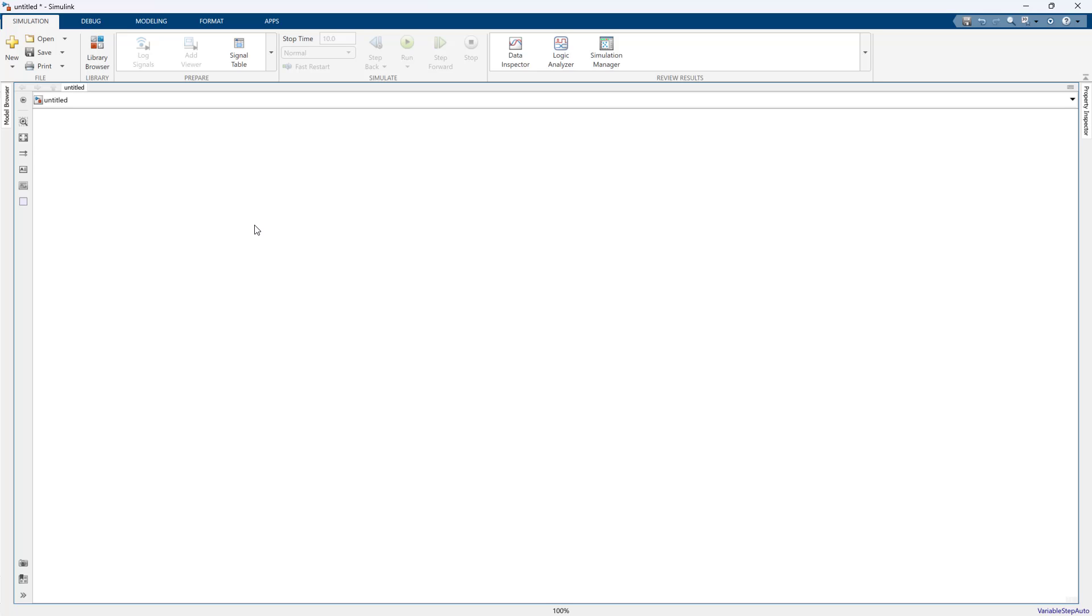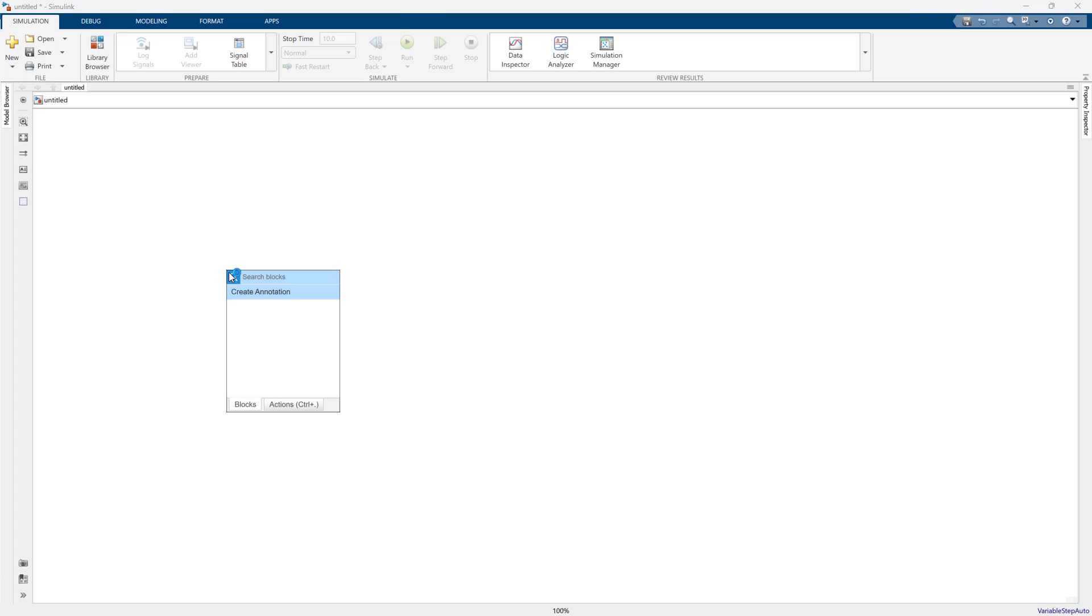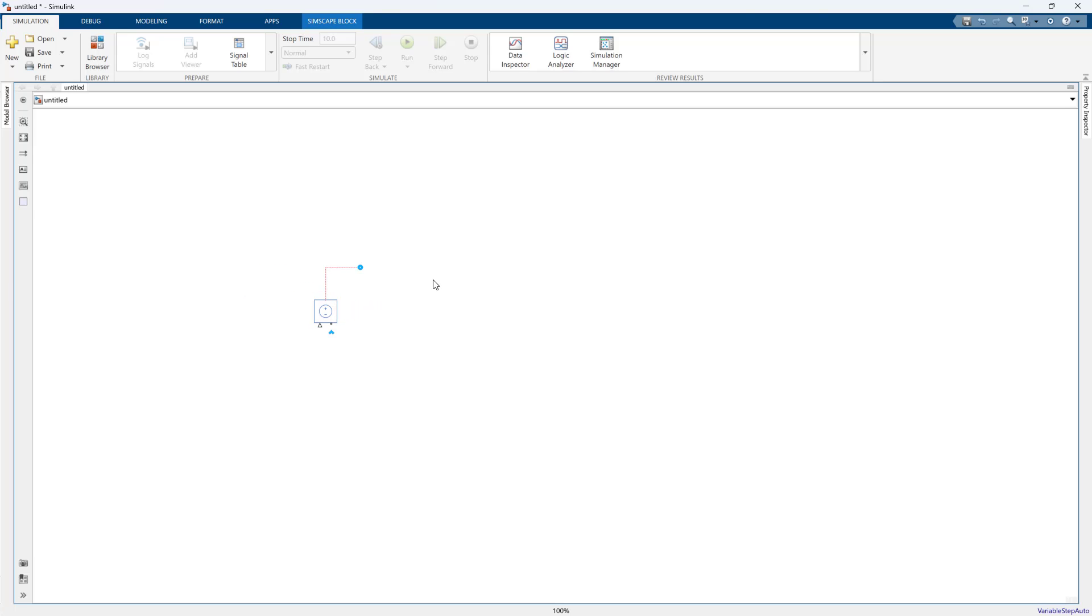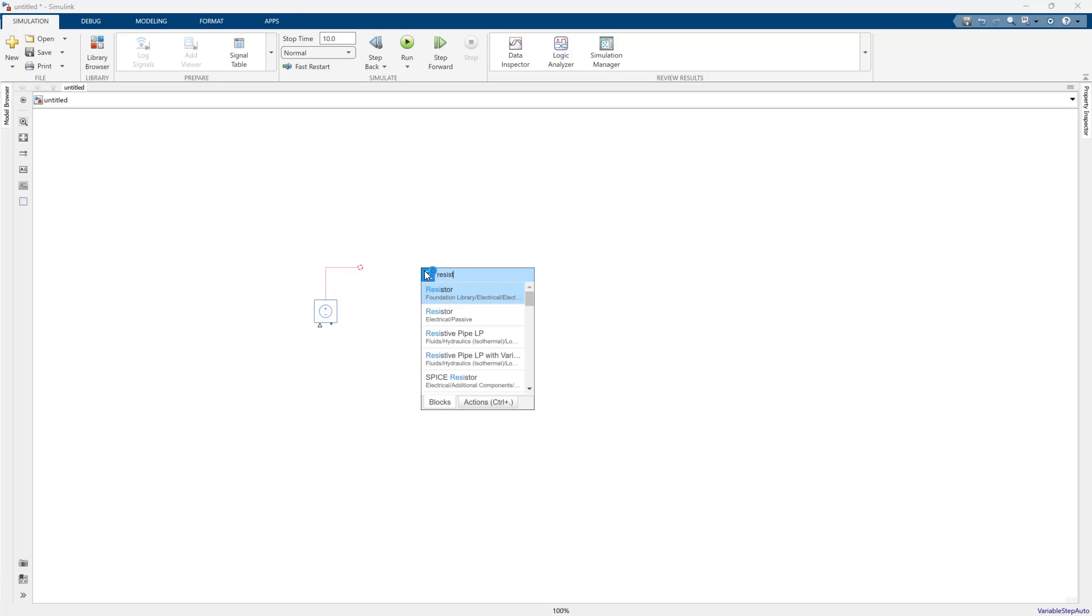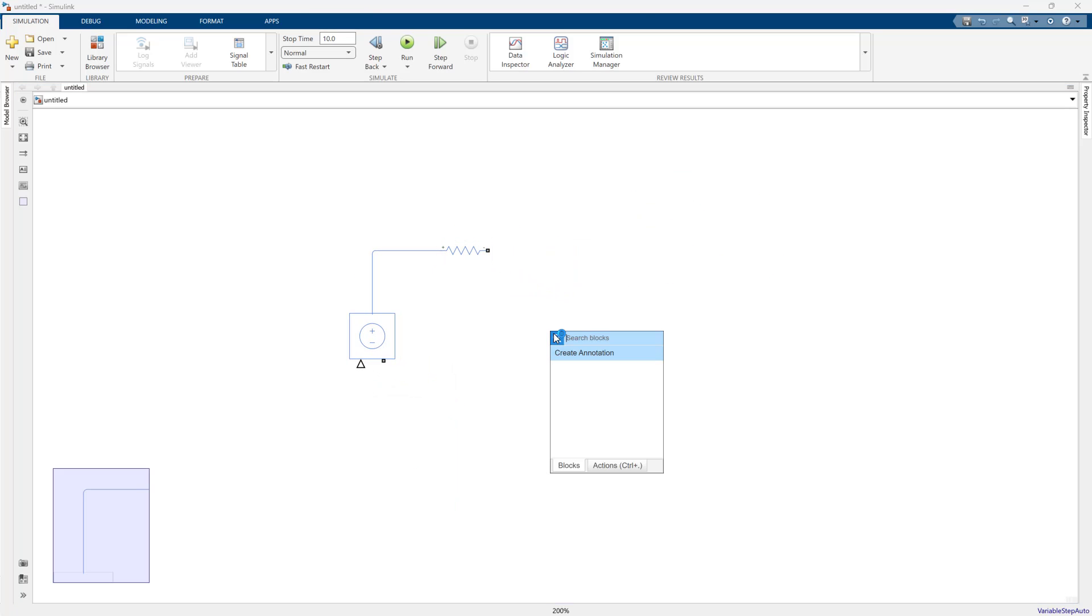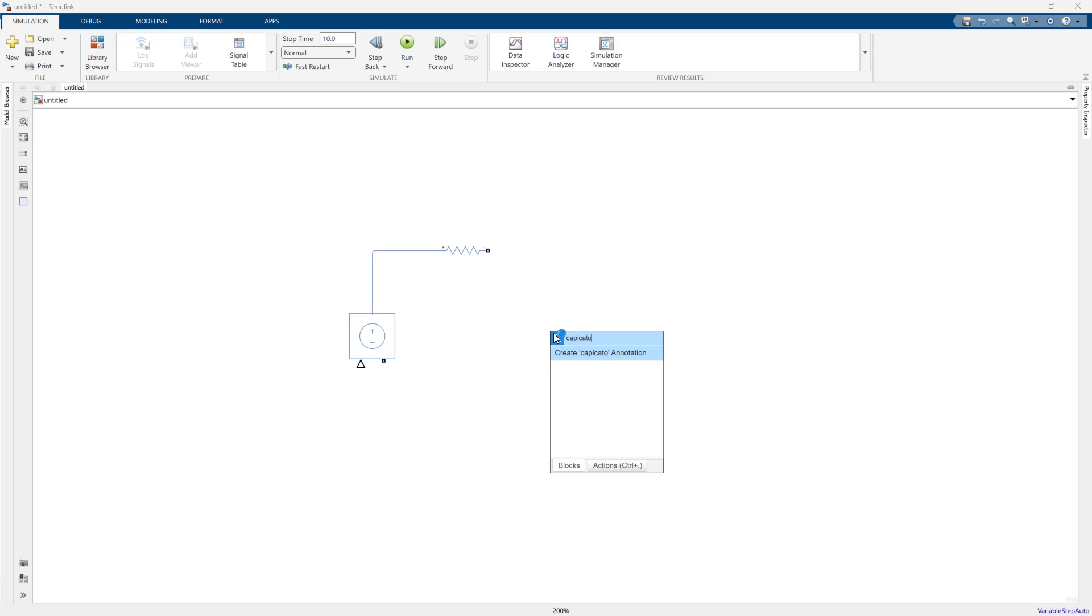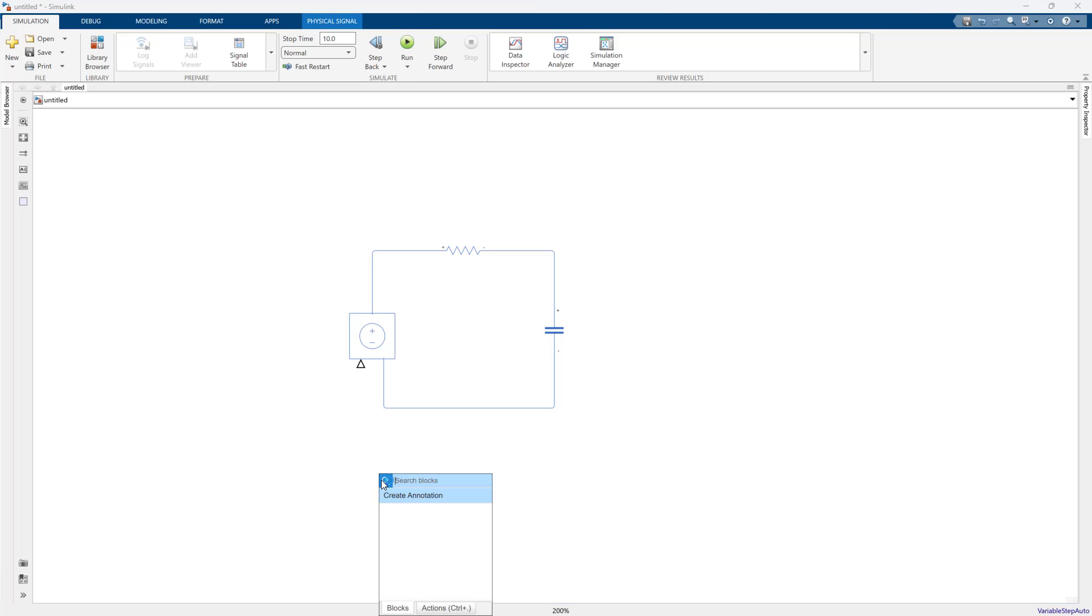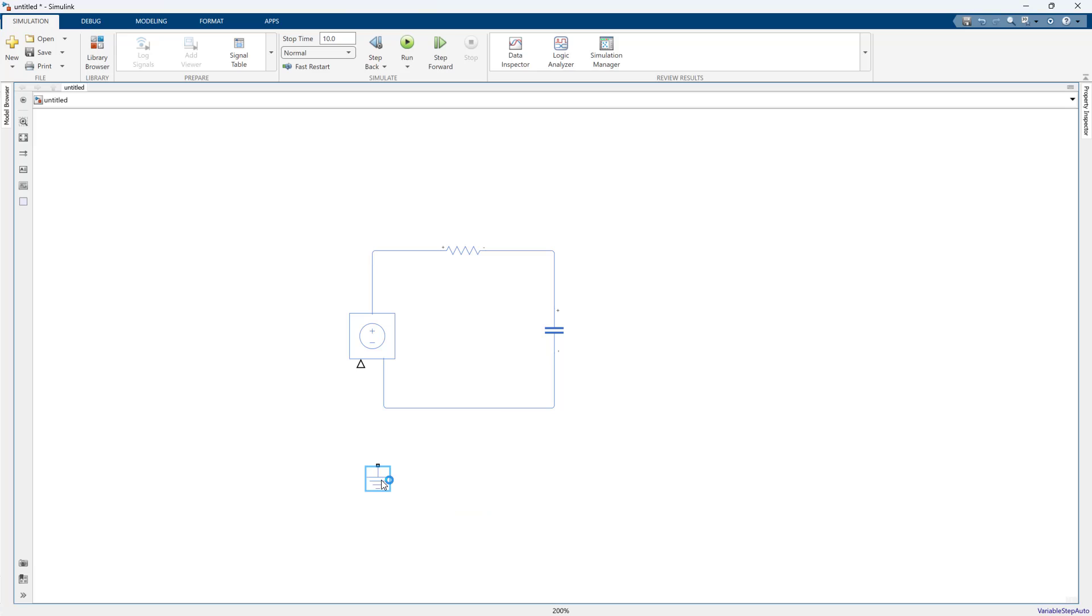Today we're going to talk about how to generate code for a Simscape model. This could be used for any number of workflows from real-time testing to DPIC generation for verification. We need a really simple circuit to show it off, so I'm just going to build an RC network here because we want an input and an output from the Simscape network to show how to set it up for code gen.